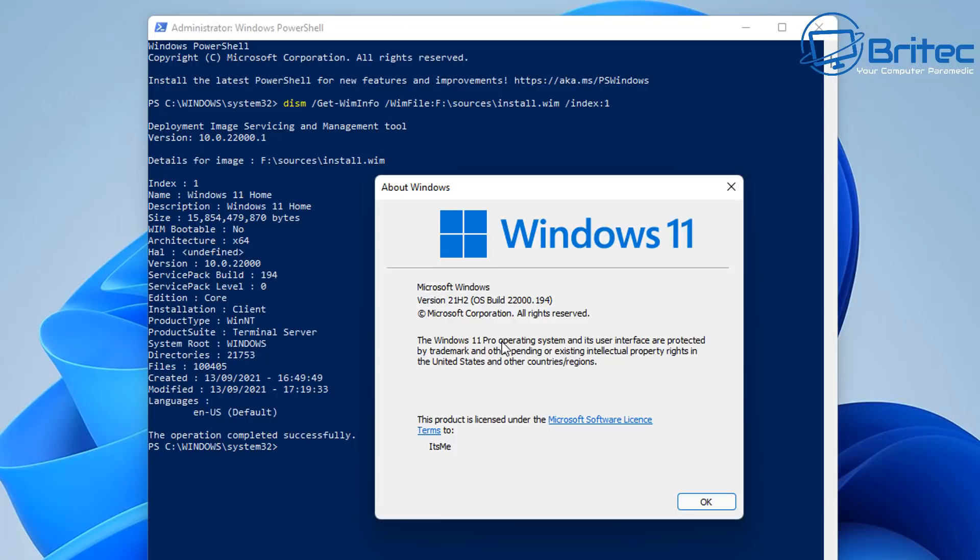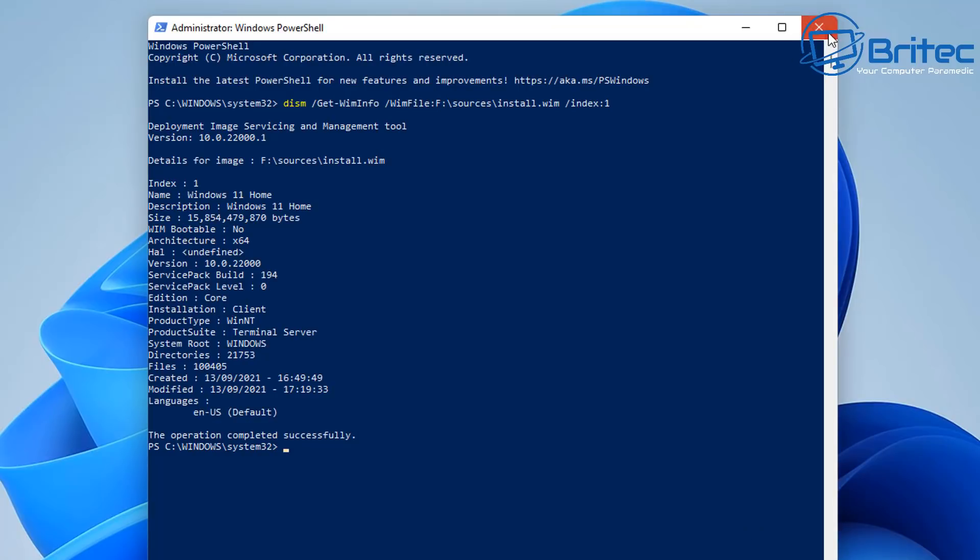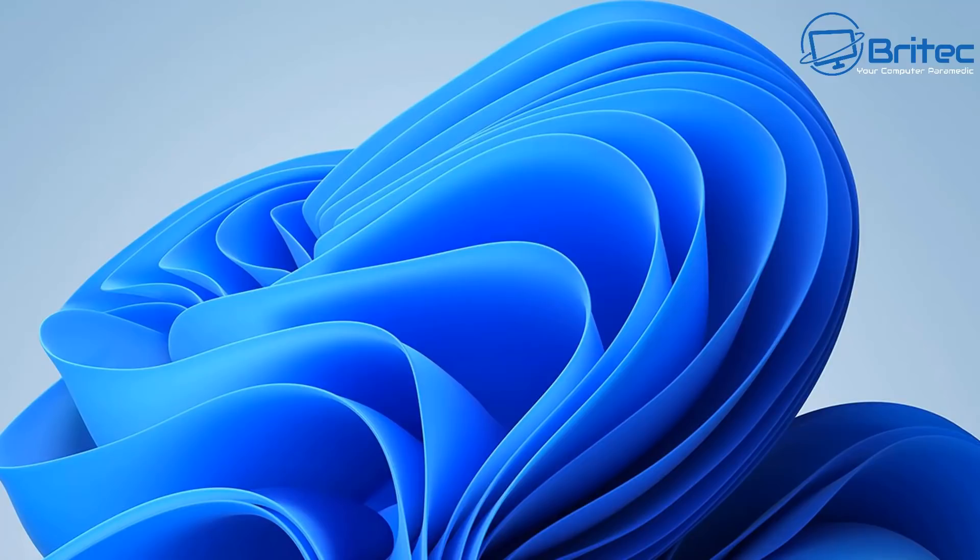So these seem to be the versions that they've released to the general public and you can see I'm running Windows 11 Pro there. So that's basically how you can tell what version the ISO image that Microsoft have released.